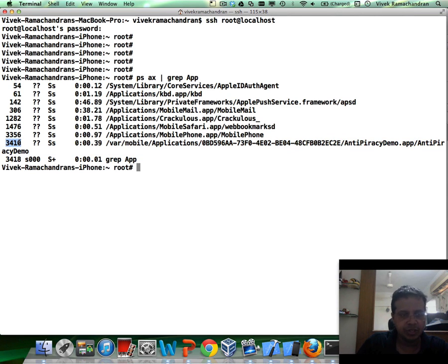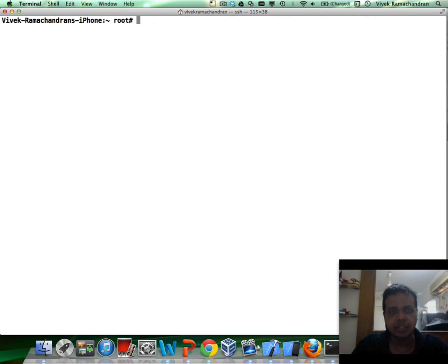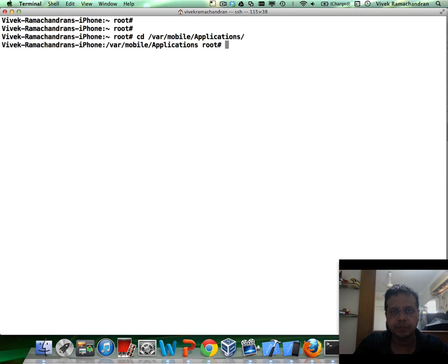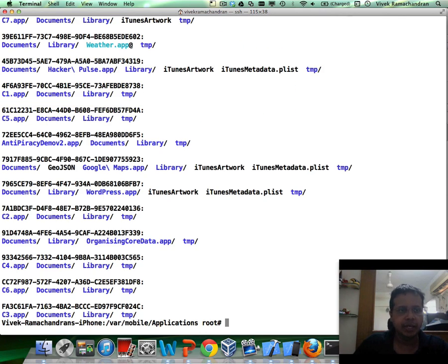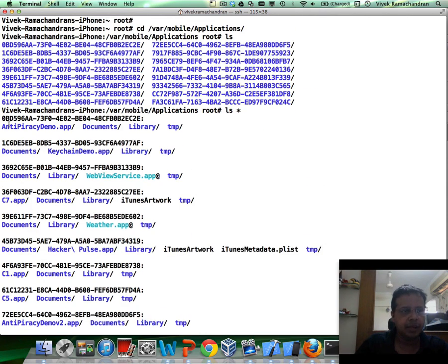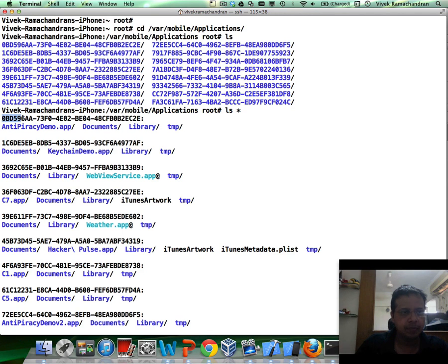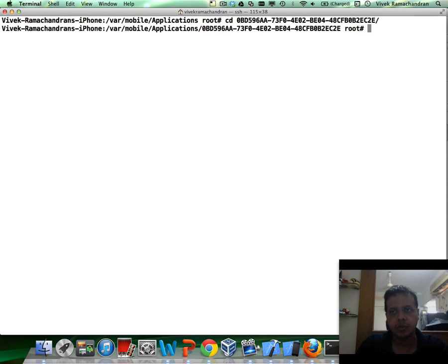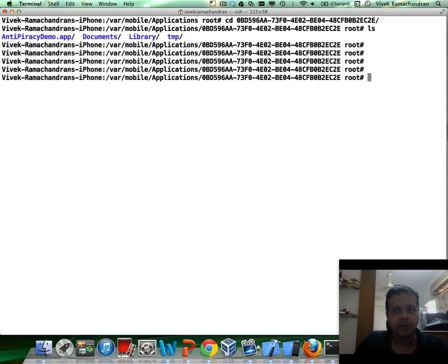And if you notice, this is where my anti-piracy demo.app is running with process ID 3410. Fantastic. Now to begin analyzing this, I need to have some idea about the class files. So I'm going to go ahead to the application directories and find the one where my anti-piracy demo application is stored, which is this one. And here I am.